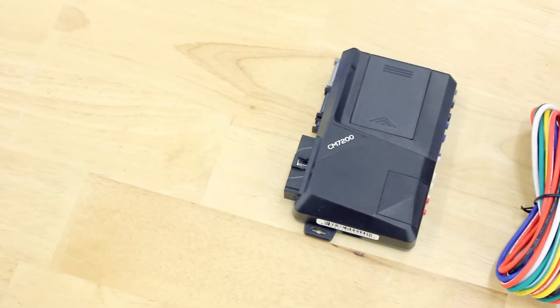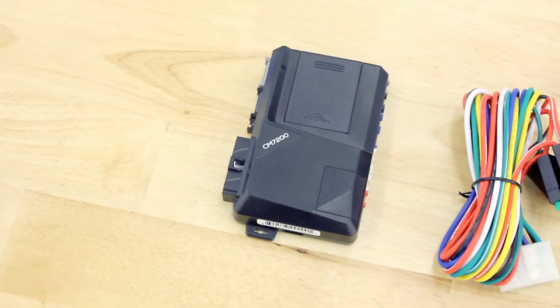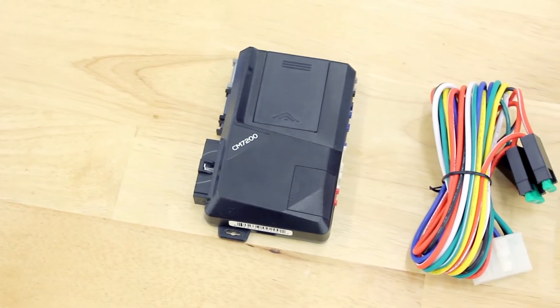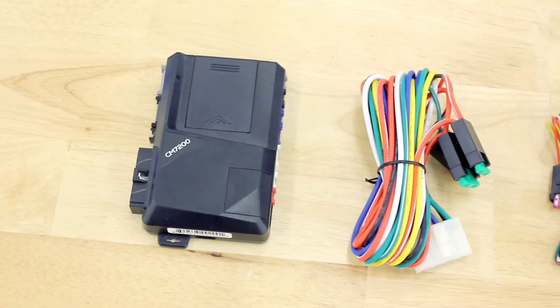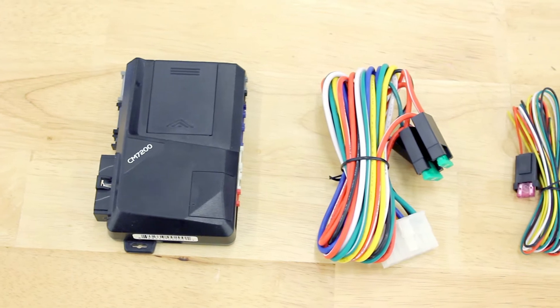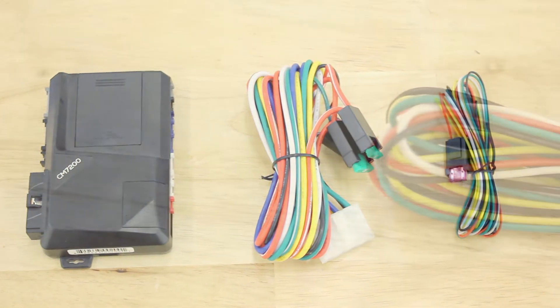This video will provide you with the things to consider while trying to decide whether to use the high or low current harness sets with CM7 series brains.